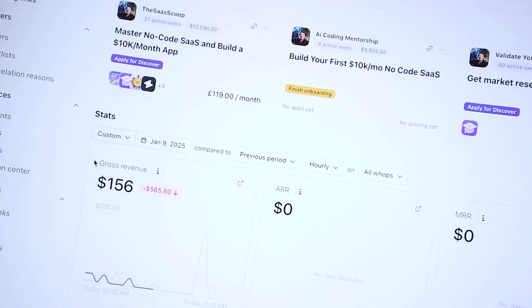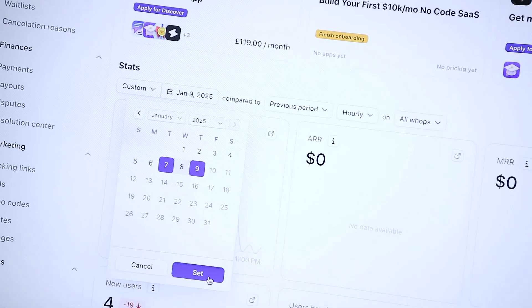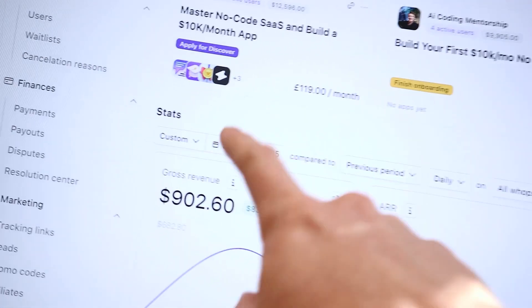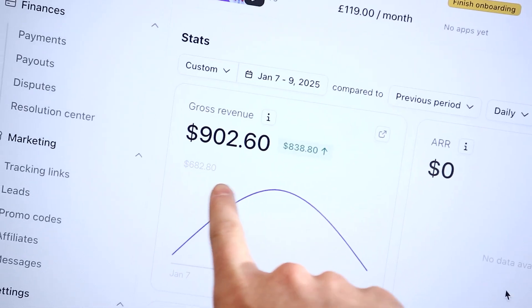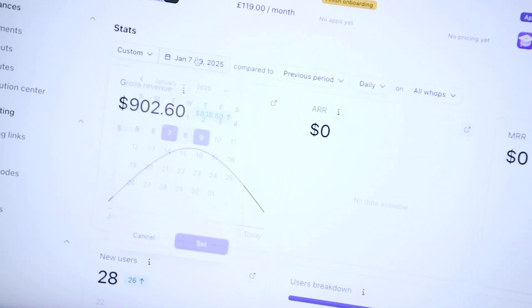I want to show you — currently I'm processing payments through WAP. This is the last 48 hours: $902 generated in revenue.